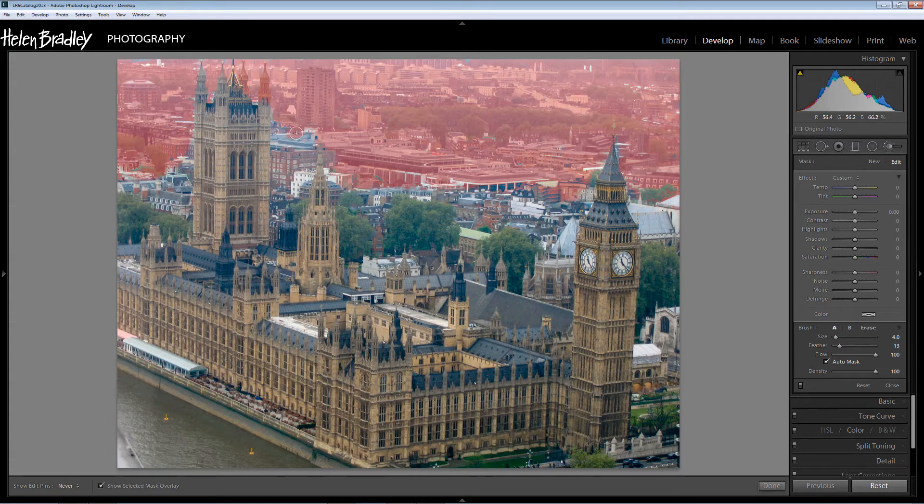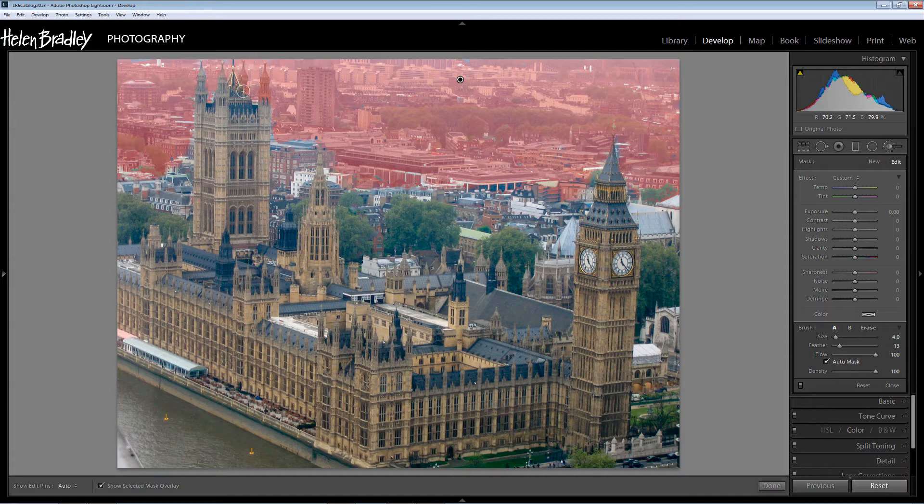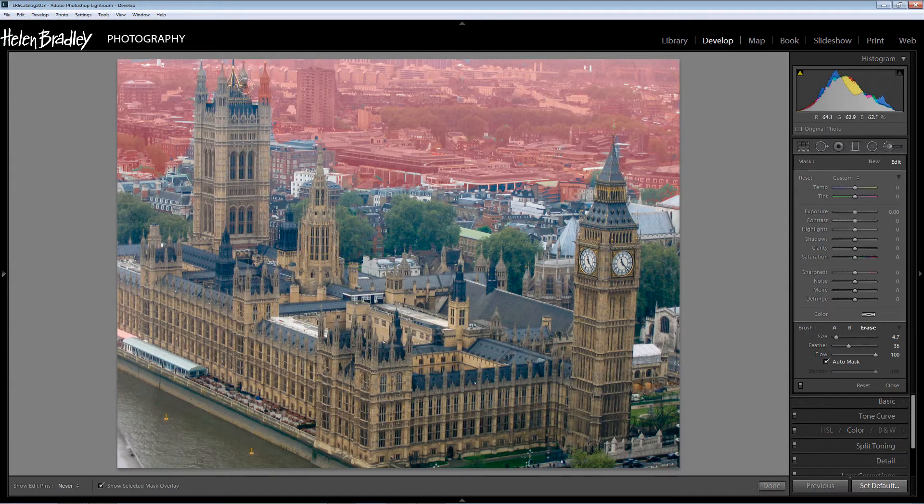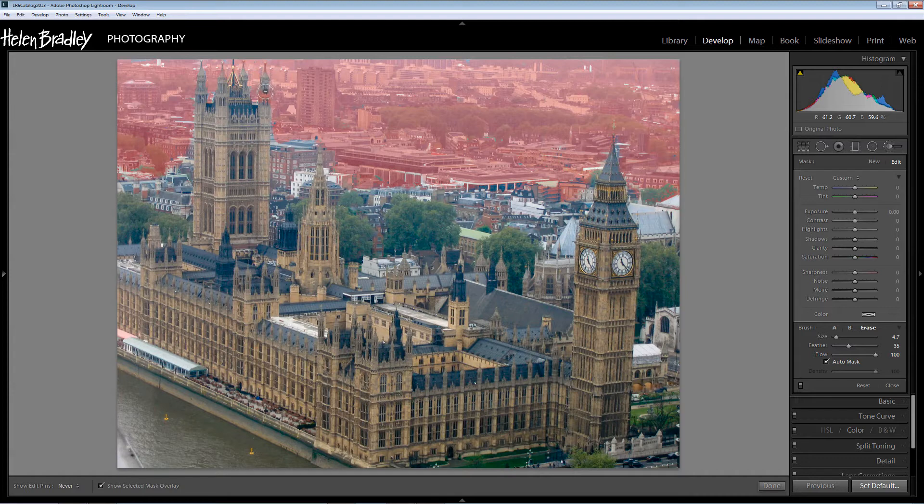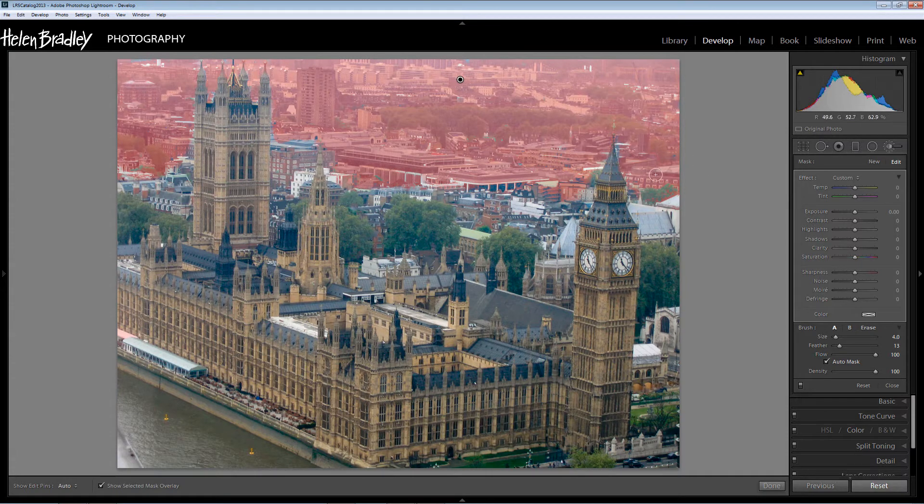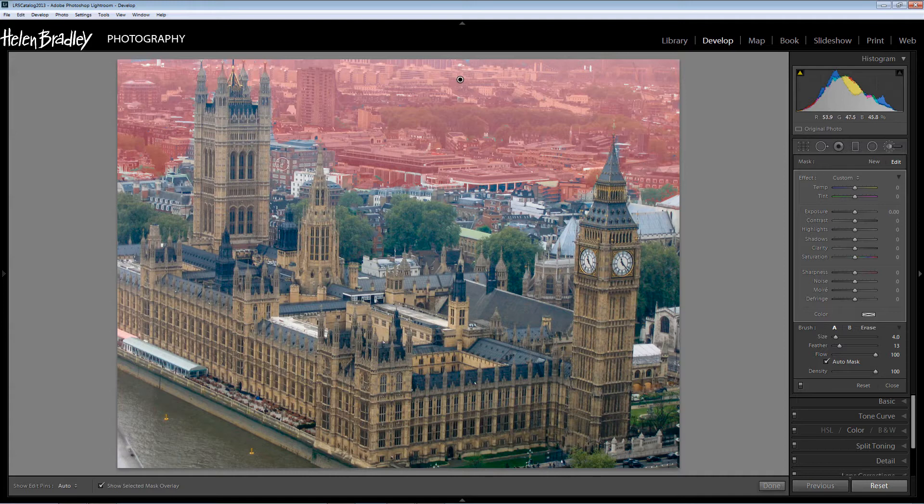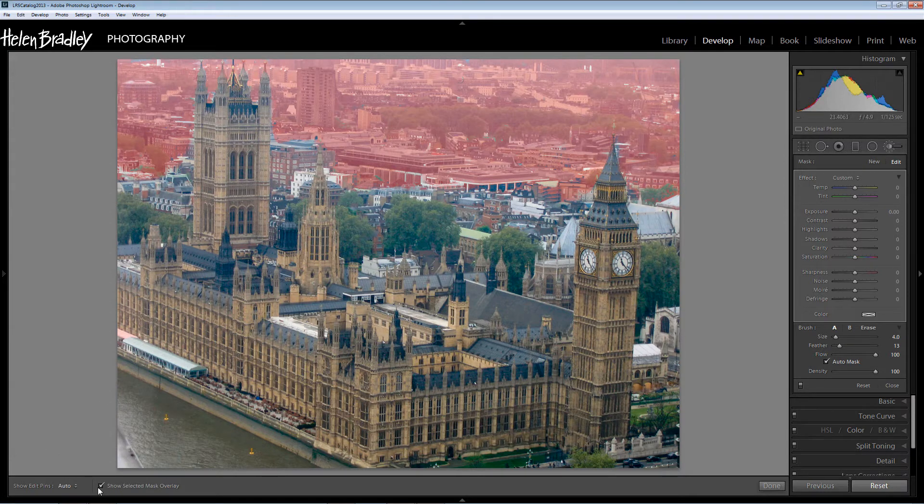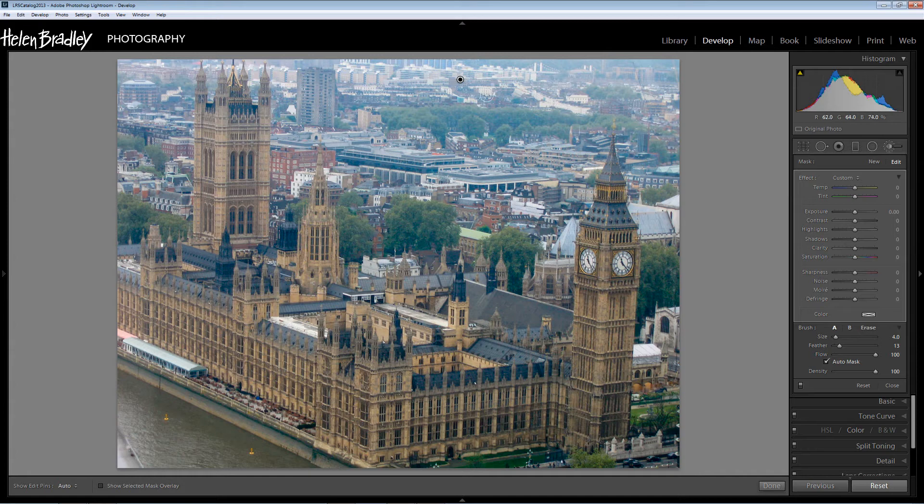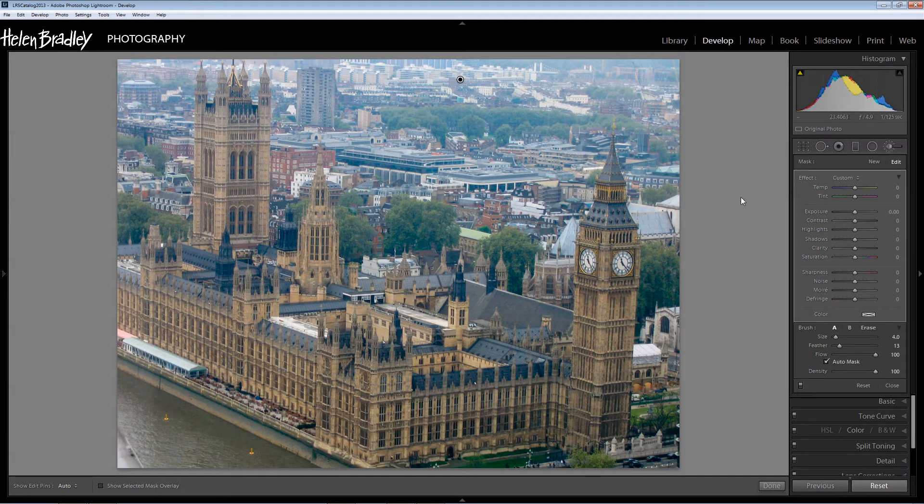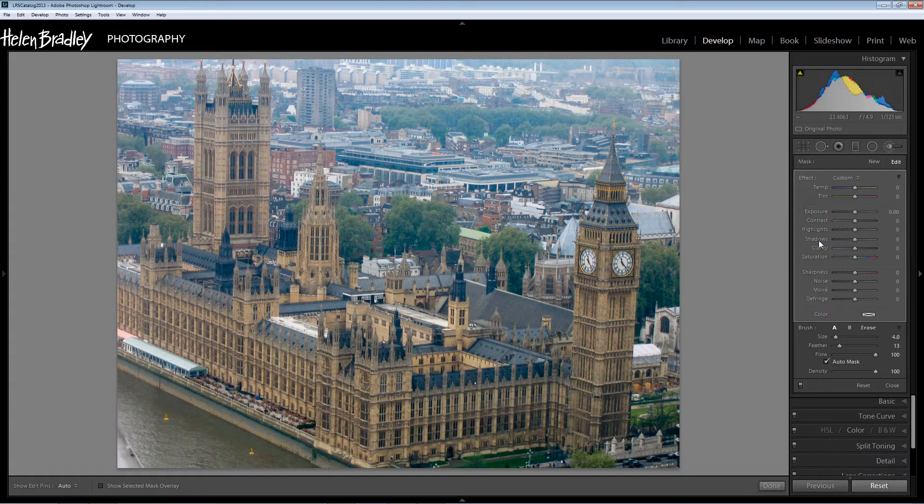If you do as I have just done and paint some of the towers in because I've actually painted in these two towers here you can hold the Alt or Option key and just paint over them to undo. So I'm reasonably happy with this selection right now so I'm going to turn off the Mask Overlay.